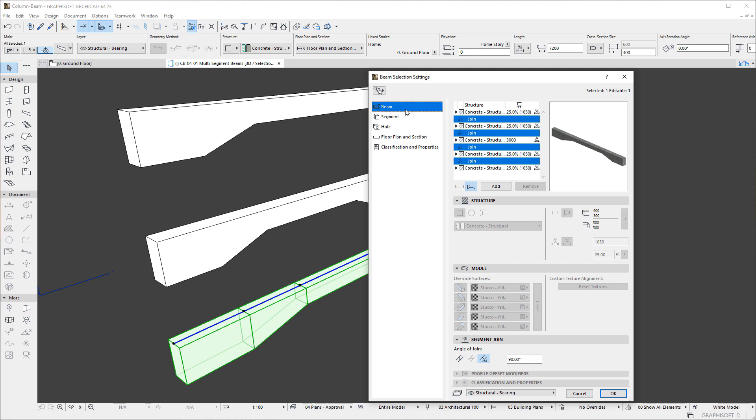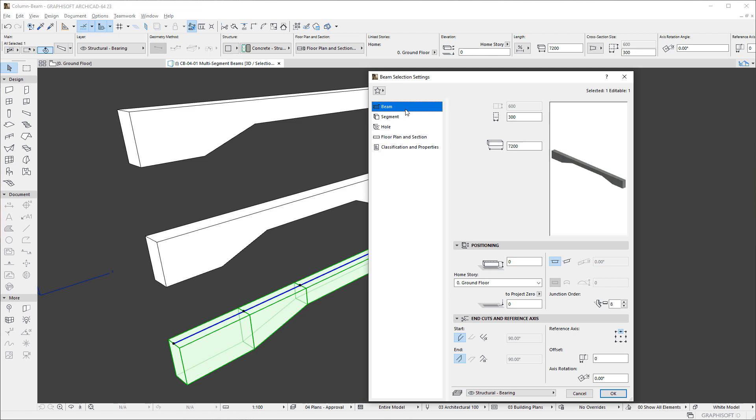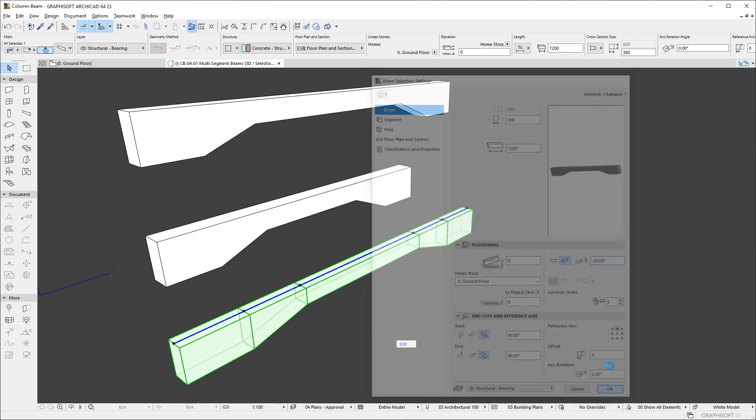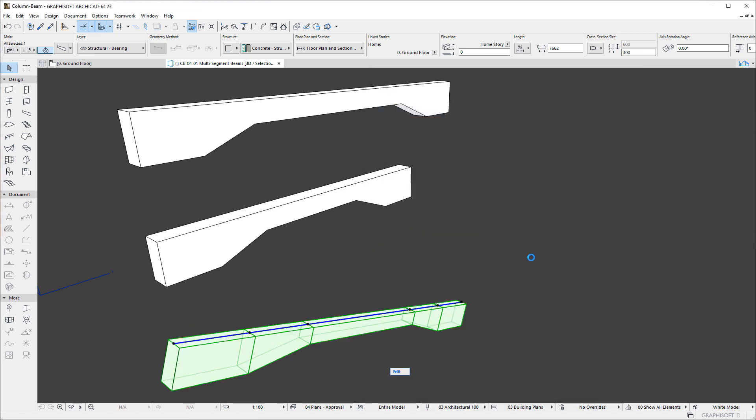Additionally, in the Beam page of the Settings dialog, the new End Cuts and Reference Access panel lets you set Angles for the Start and End of the Beam. Using these fields, it is possible to set the Angle of either End or any Join of the Beam, which is particularly useful for inclined beams or beams with special geometry.